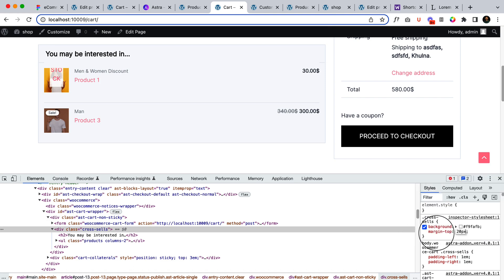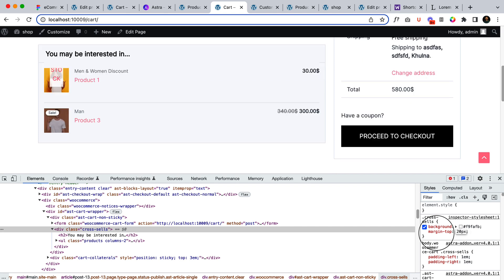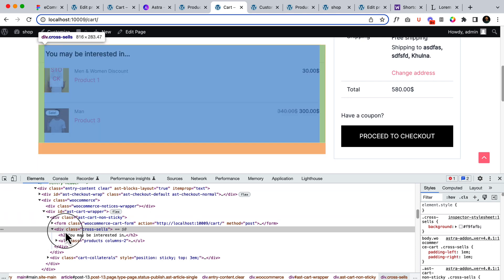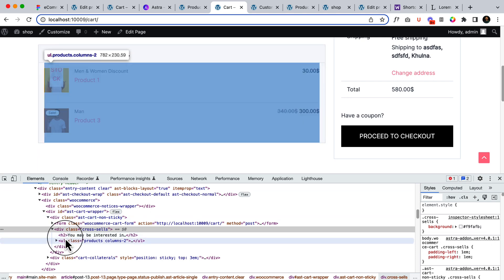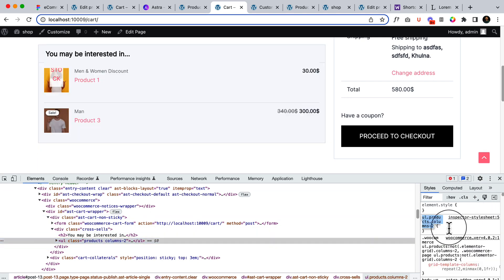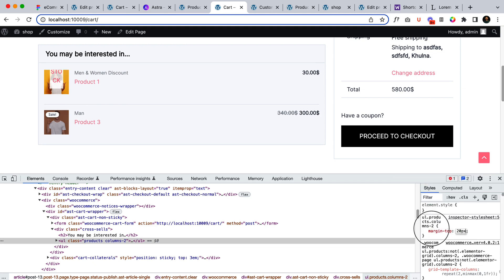20 pixel. Okay so I have to add margin top not here, rather than this part. Margin top 20 pixel. Now as you can see it looks perfect.